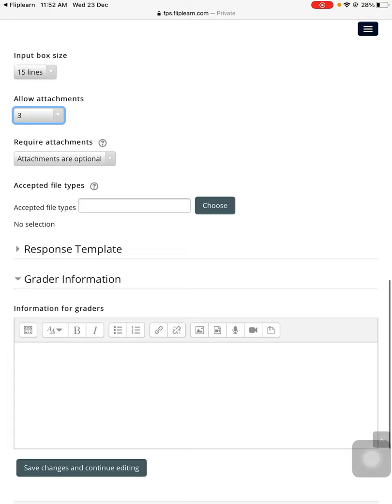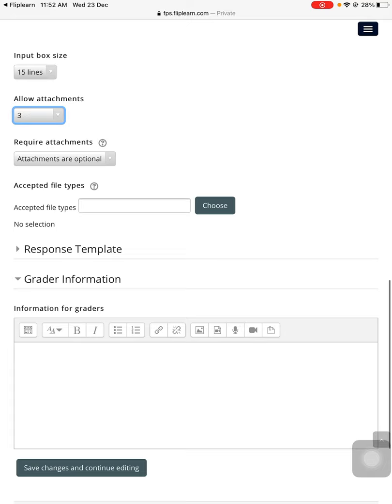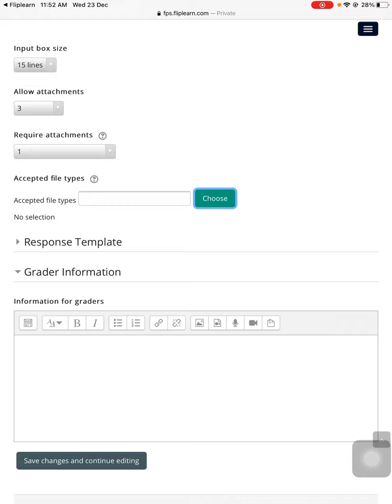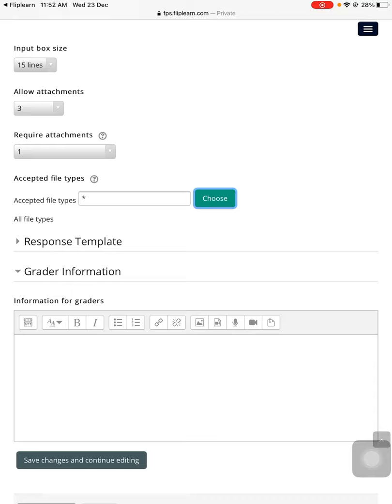Required text, inbox size will be disabled. Allow attachments - yeah, of course you want to maybe upload three or unlimited, that's your choice. Allow attachments, require attachments which are compulsory for the student to attach - maybe one. So without one file, the answer will not get submitted. Under accepted file types, you have to choose and choose all file types.